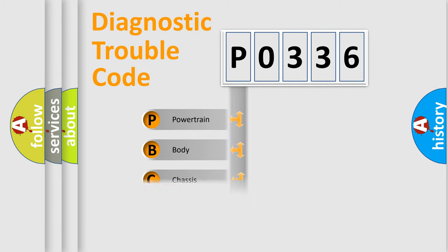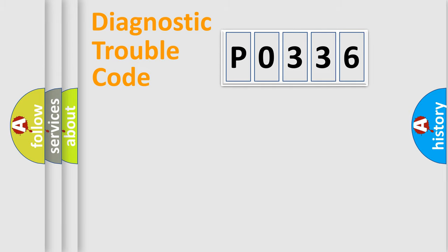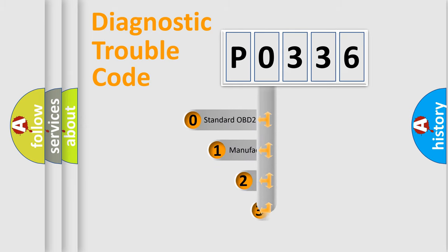We divide the electric system of automobile into four basic units: Powertrain, Body, Chassis, and Network. This distribution is defined in the first character code.